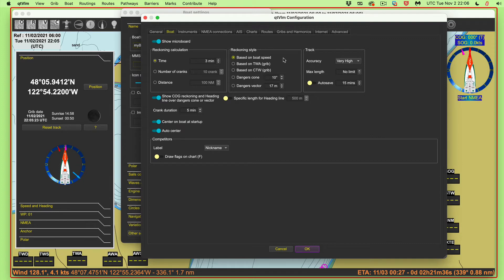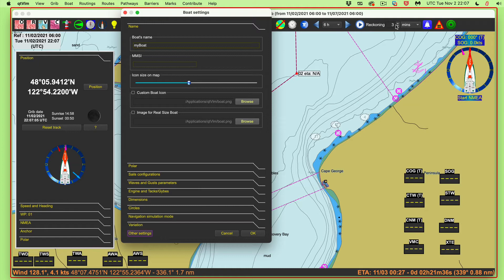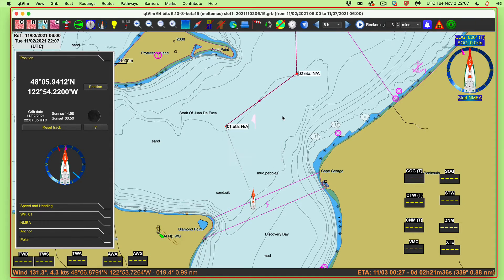We want the reckoning based on boat speed. Later we'll come back and make it a cone — you just want to set and leave it. Turn the track accuracy to very high with no limit. We don't need to save it right now. The predictor is set to three minutes, but I can change it — if I want six minutes I just change that value. Everything happens in real time on the simulation, and that real time is shown right up here. Now we're ready — let's go back to the simulation with option S.